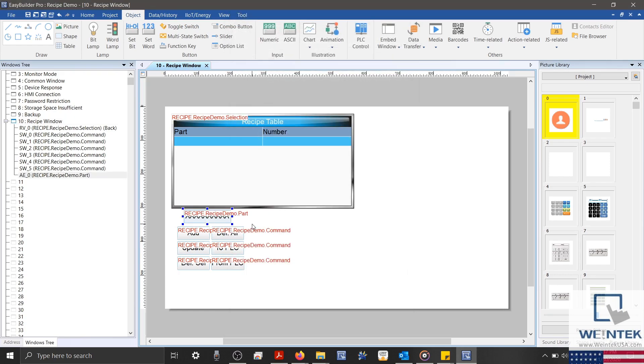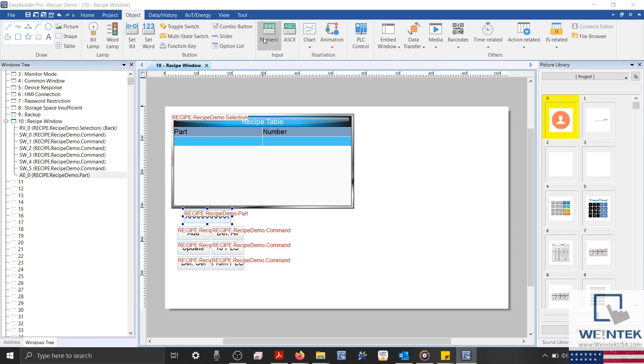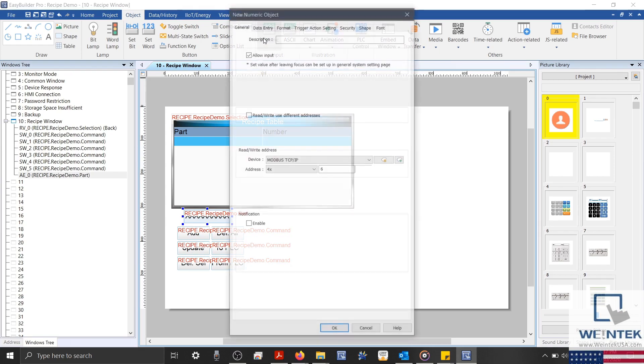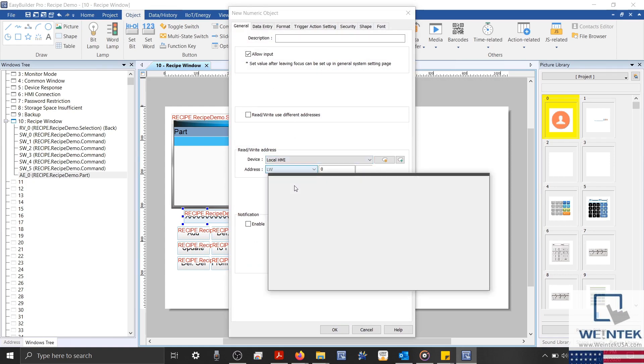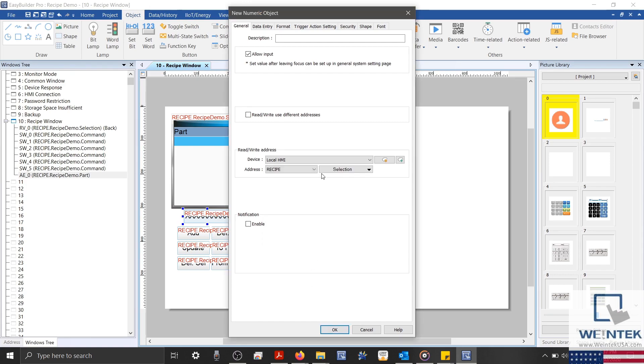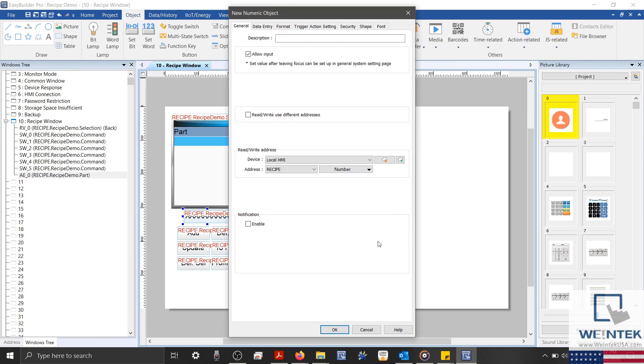Next, I'll select a numeric object. And with our recipe register selected, we'll select our number item. And then click OK to place our object.